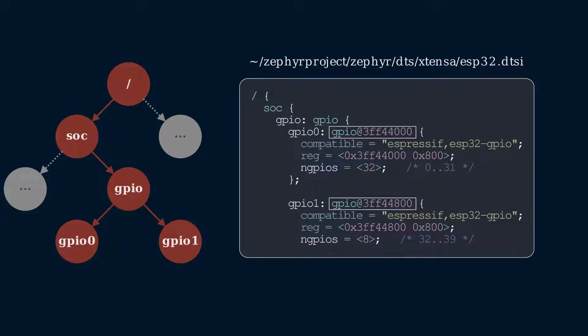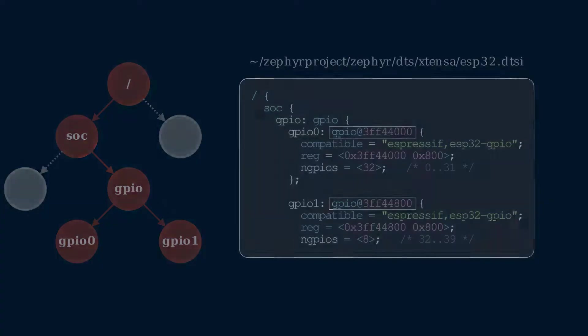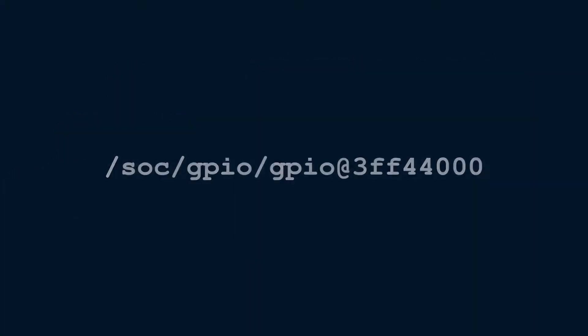So the full path to the first GPIO controller is slash SOC, slash GPIO, slash GPIO at 3FF4400.